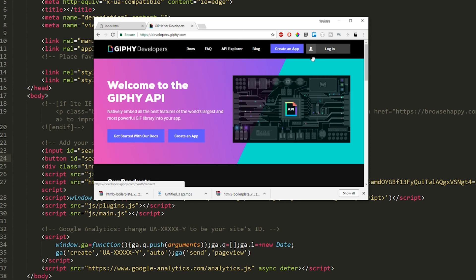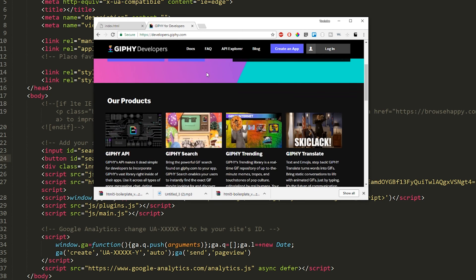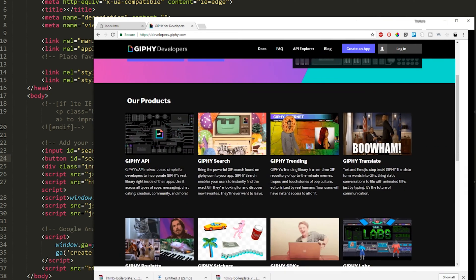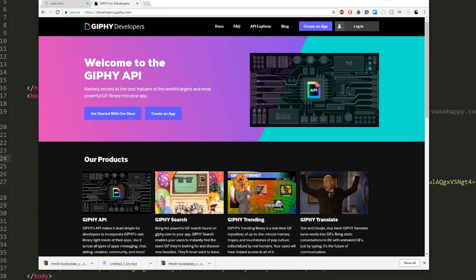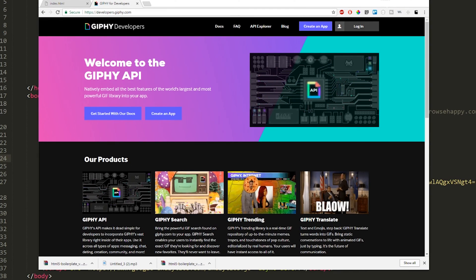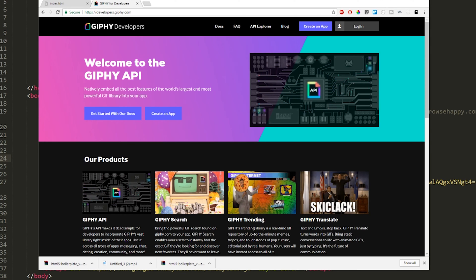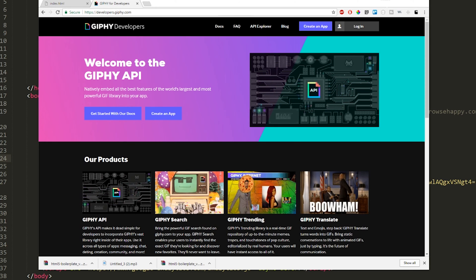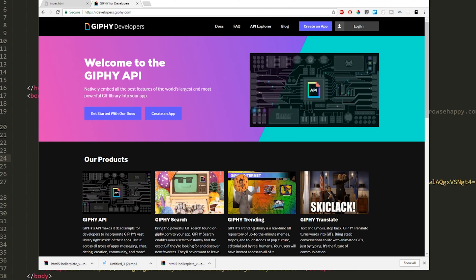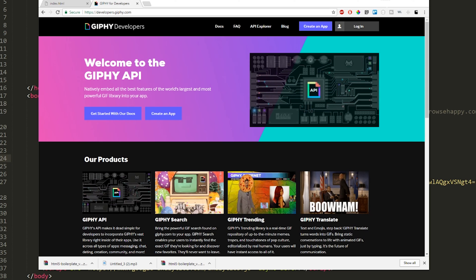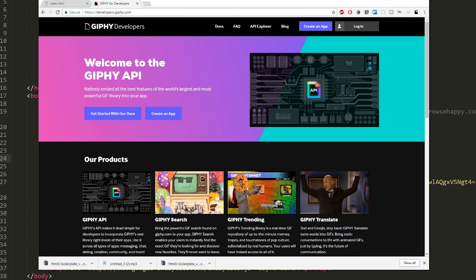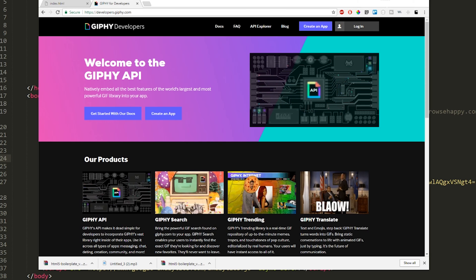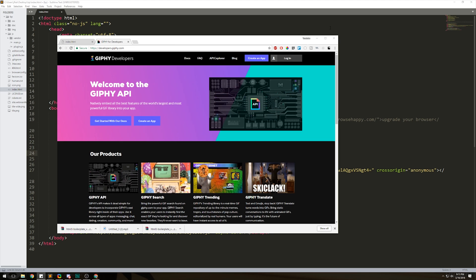It's going to ask you to log in because you need an API key — a special key they give you that gives you access to their API. If you don't know what an API is: API stands for Application Programming Interface. Basically, when someone makes an application they code a way for you to connect to their services and use them on your own page. That's all an API is.